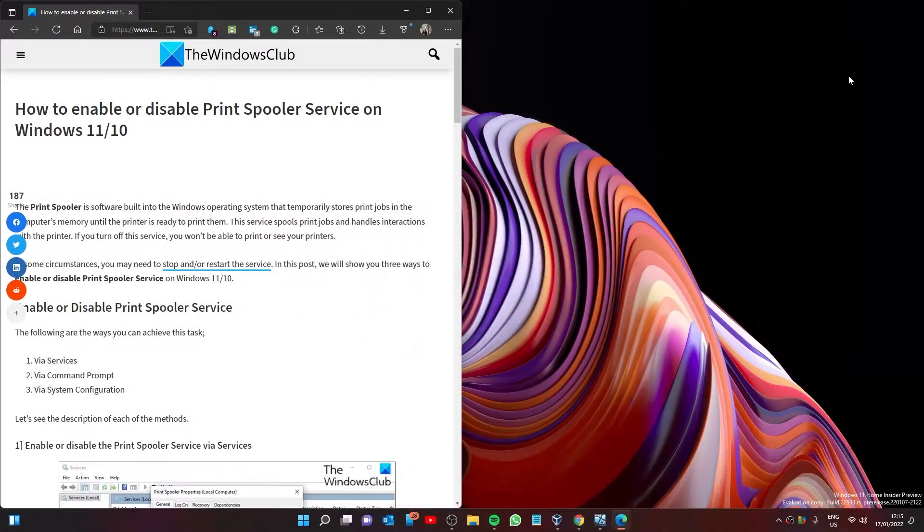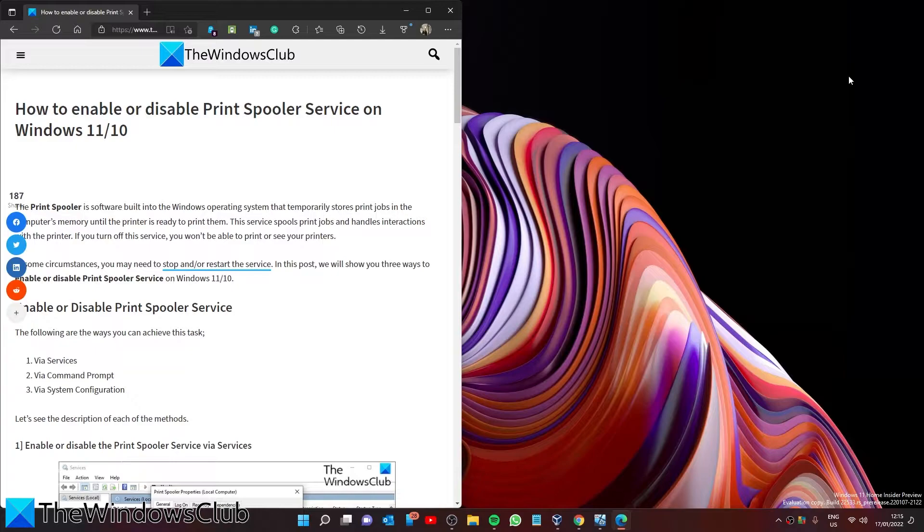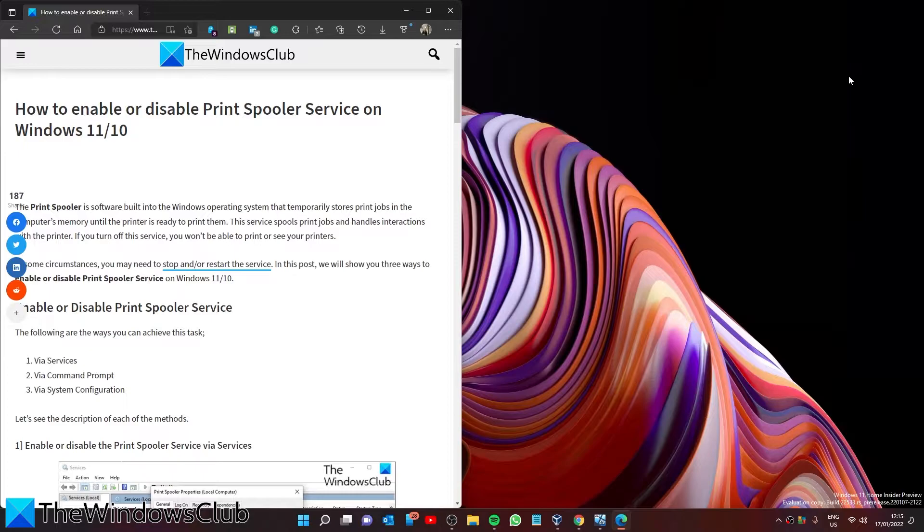Are you having problems with your printer and print jobs? In this video, we're going to show you how to disable and enable the Print Spooler Service in Windows. For a more in-depth look at the topic, be sure to check out the articles linked in the description.